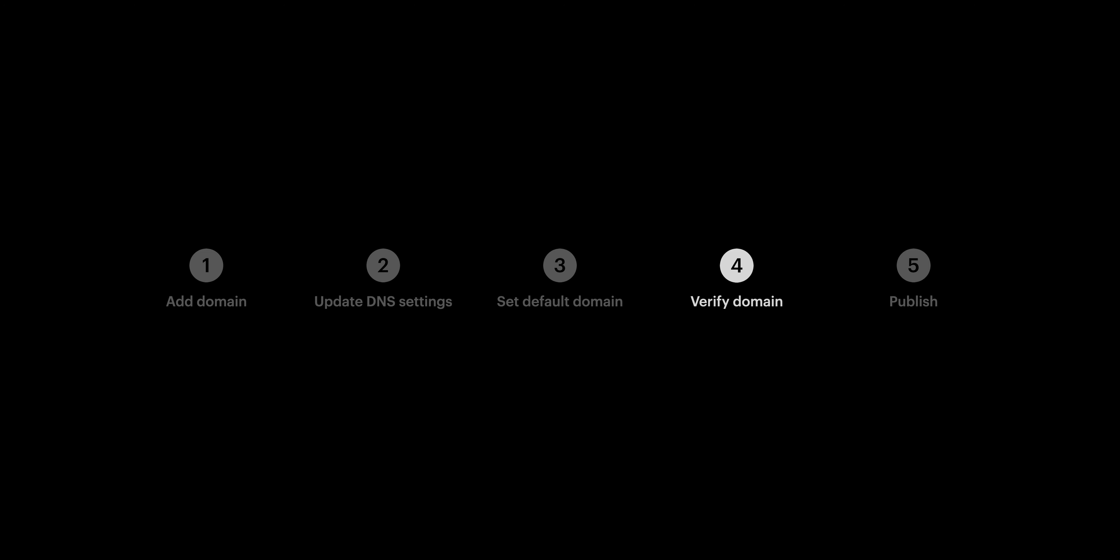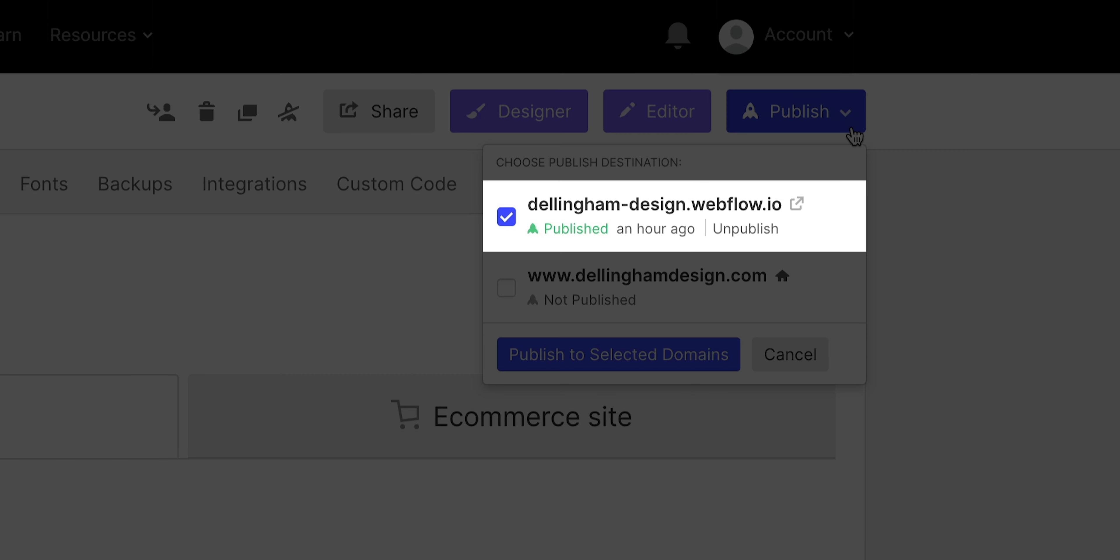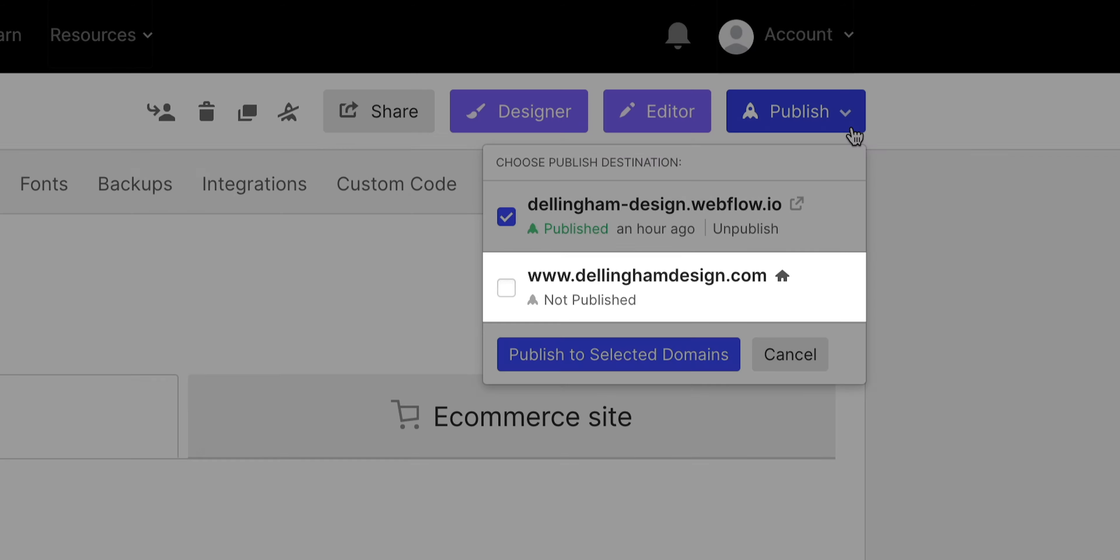If we go over to publish, two options now. We see our staging domain, the Webflow.io version, and we see our brand new custom domain.